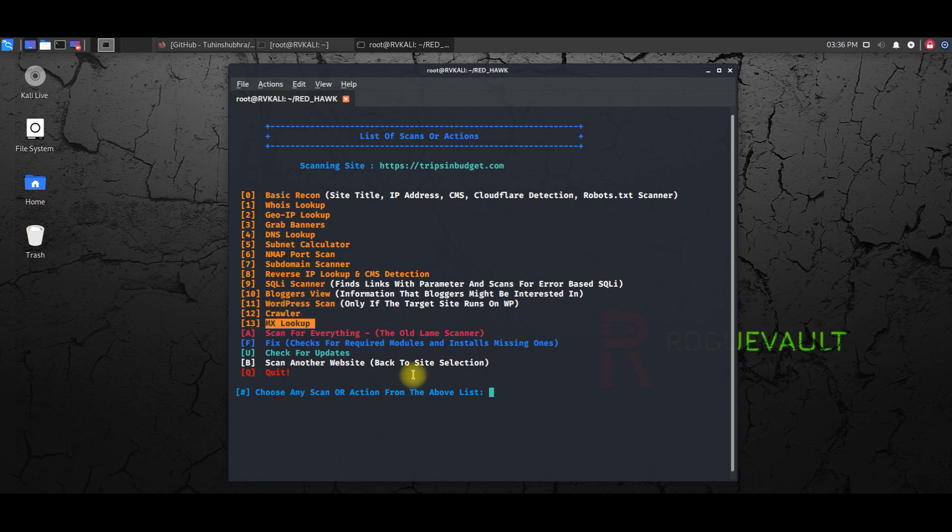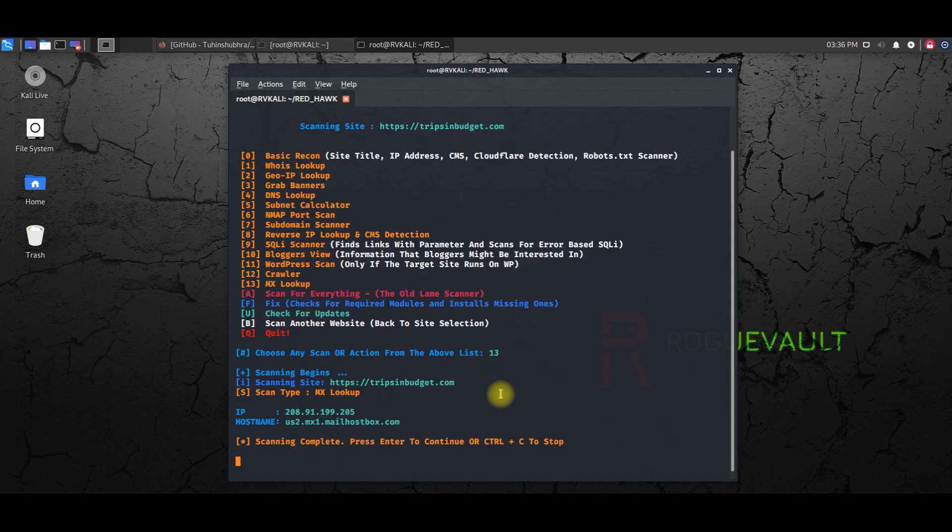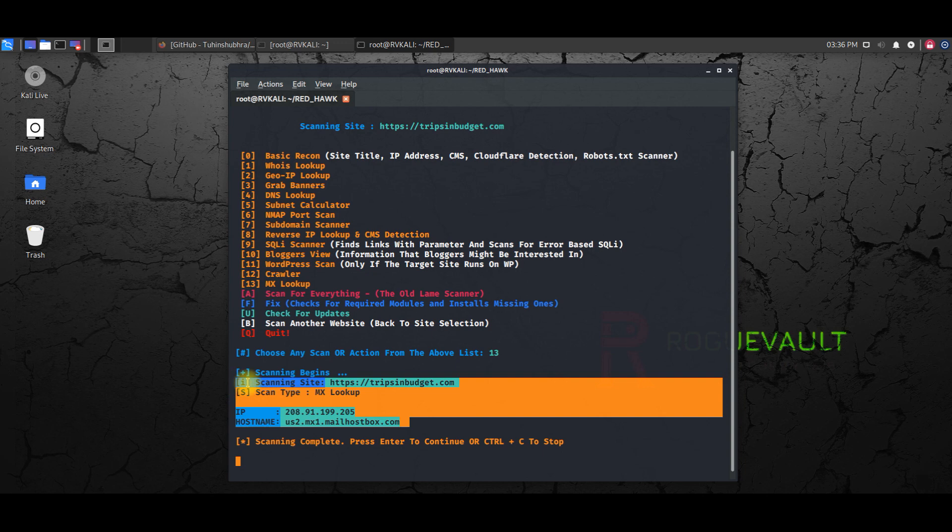The same way, if you want to probably try an MX lookup for mail lookup, so you can hit 13 and hit enter.